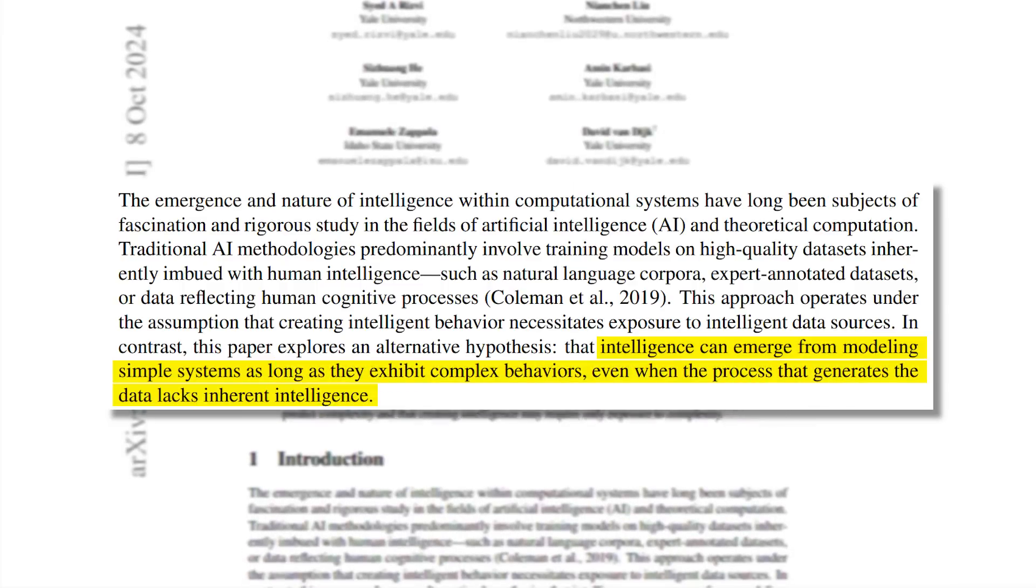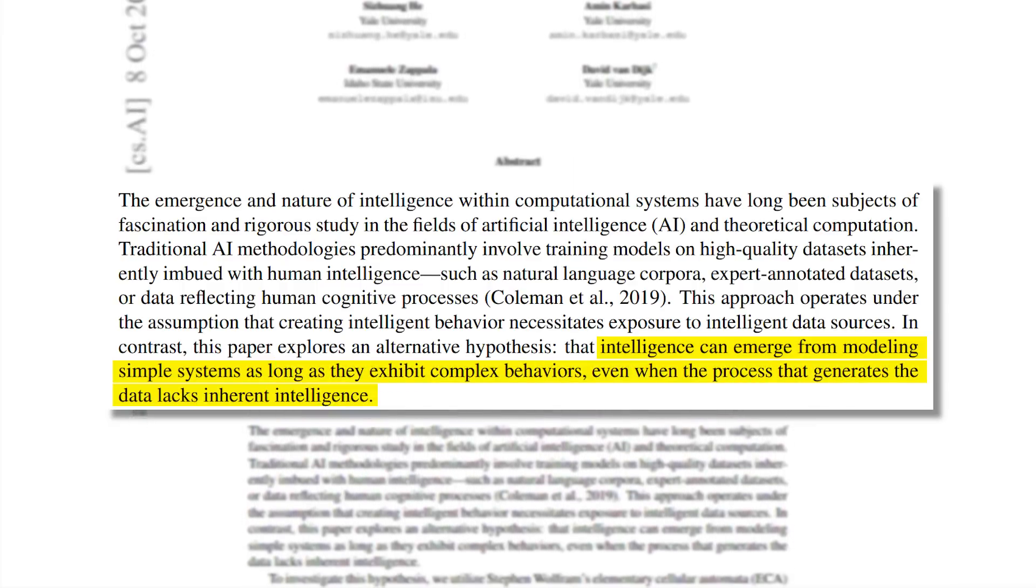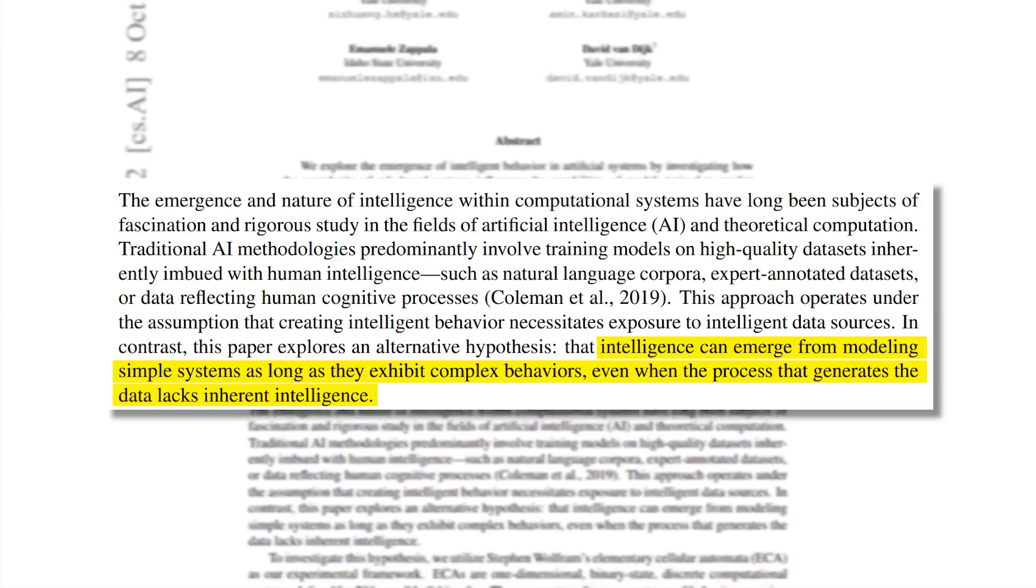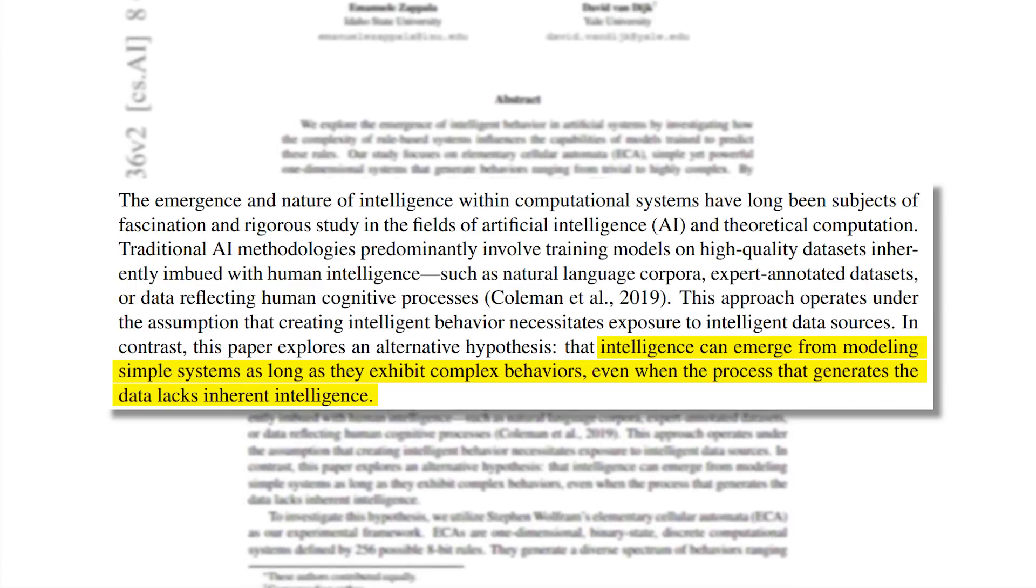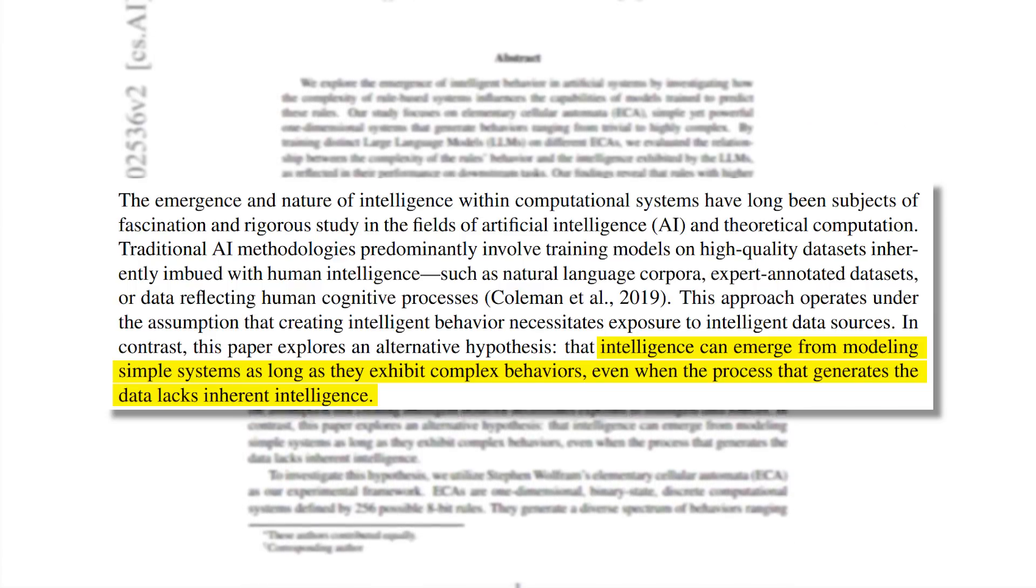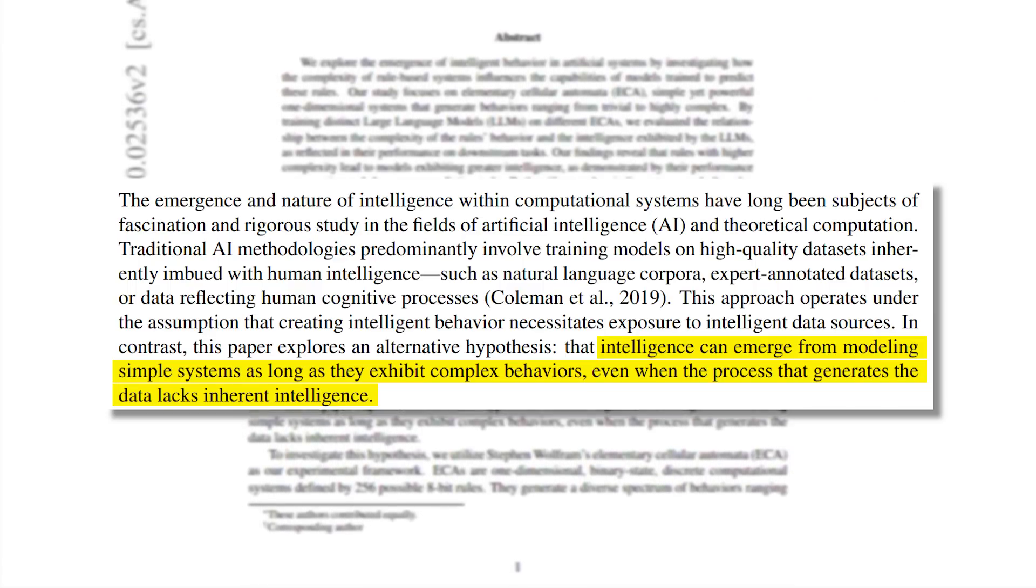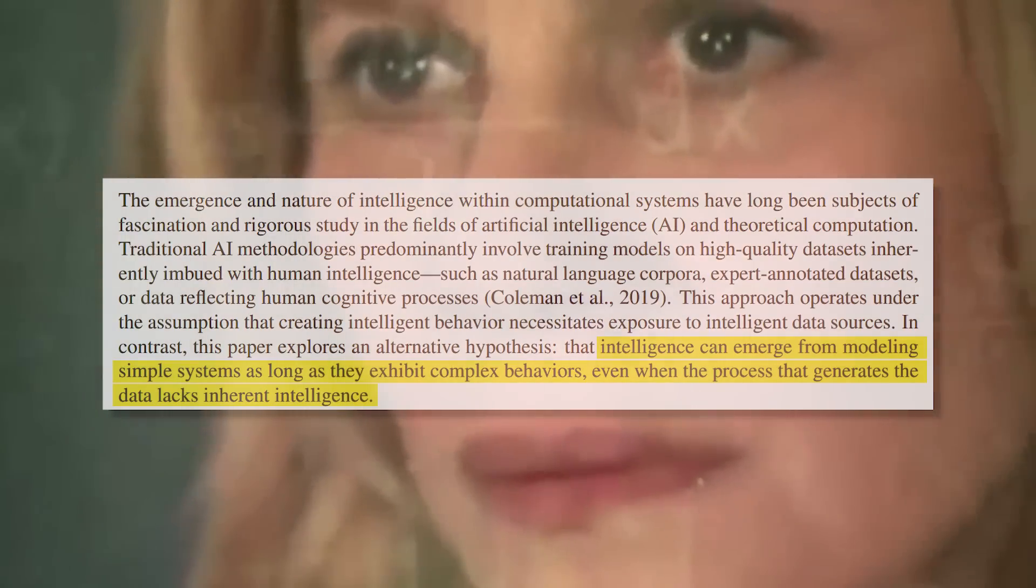which is that intelligence can emerge from modeling simple systems as long as they exhibit complex behaviors even when the process that generates the data lacks inherent intelligence. Okay, not gonna lie, the first time when I read this, I was completely lost about what they exactly mean about that. But trust me, they do have a pretty interesting point.